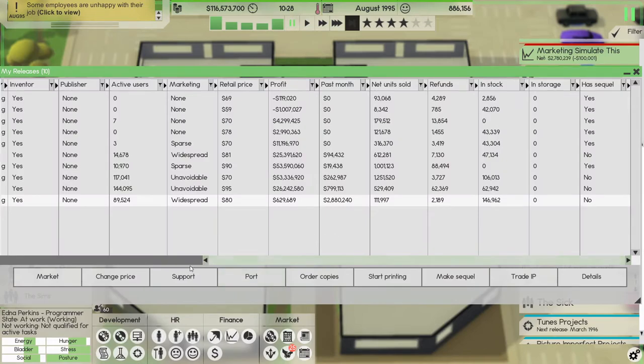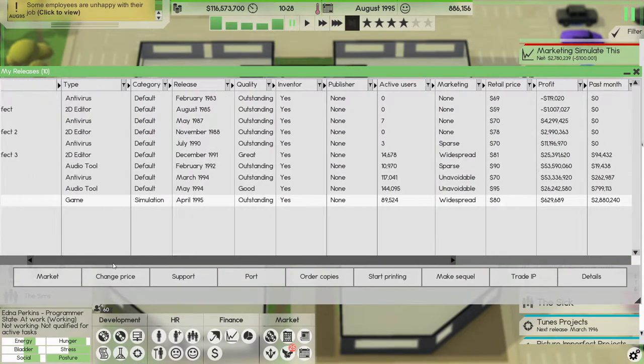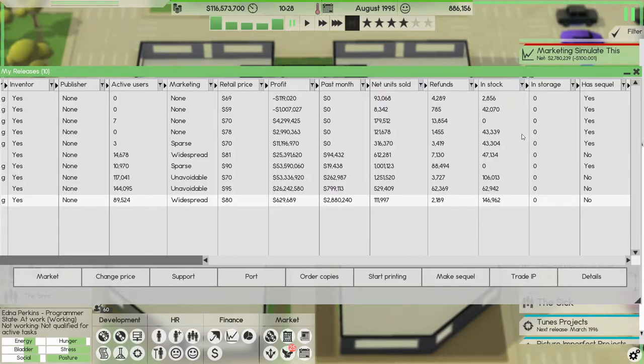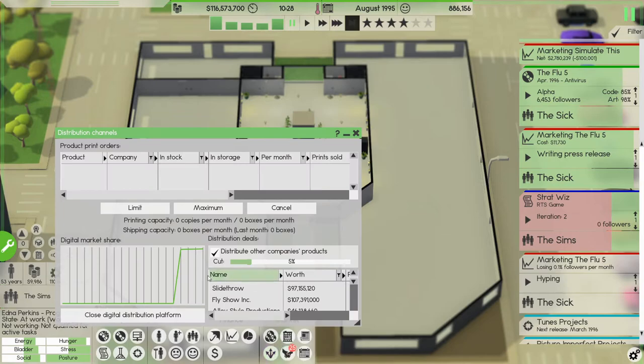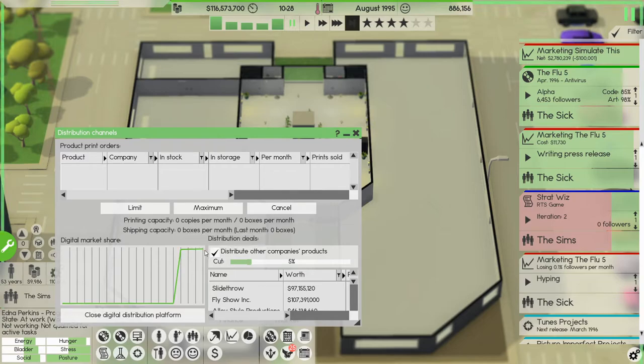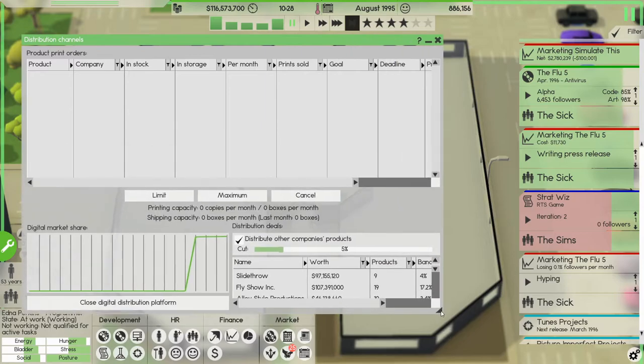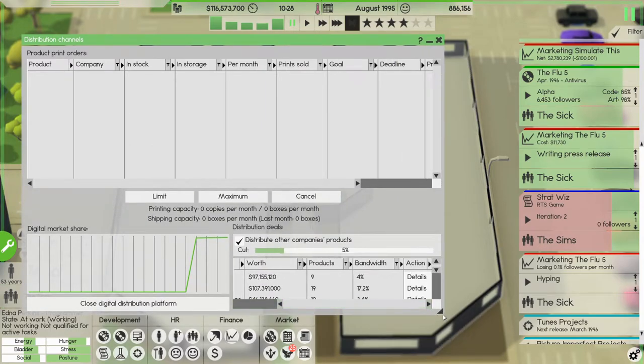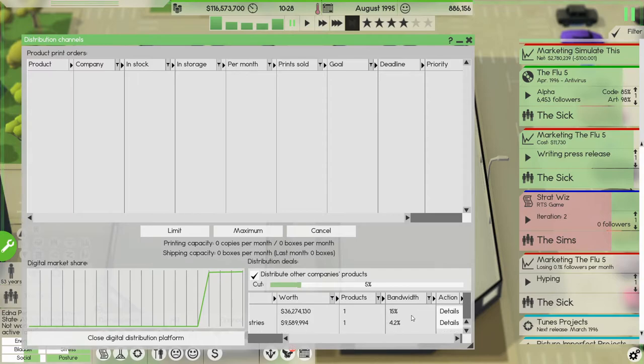Let's just see, all right so porting definitely helped Simulate This, 2.8 million last month. We're doing all right, we're doing all right. And now our distribution, wow we have, we're basically a monopoly in the digital distribution platform.